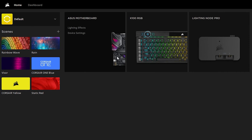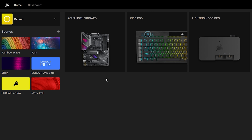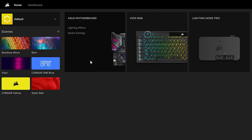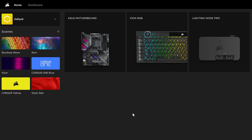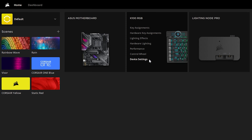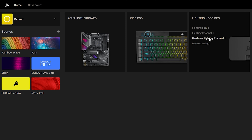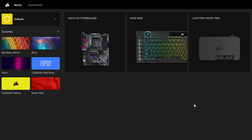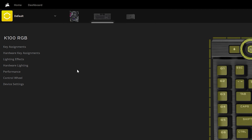Inside iCUE 4, I have three different devices: my ASUS motherboard, the K100 RGB keyboard, and my Lighting Node Pro. We're going to work on the K100 RGB keyboard because I want to show you exactly how you can program your macros and hardware settings — and it's really not all that difficult.